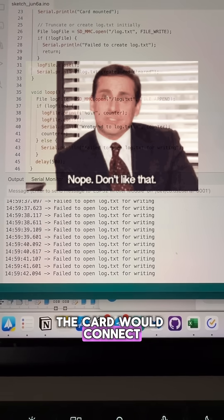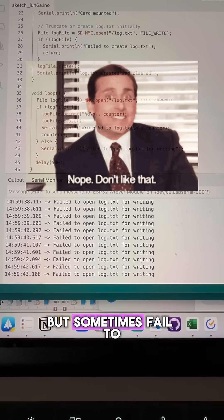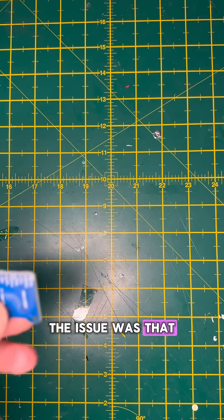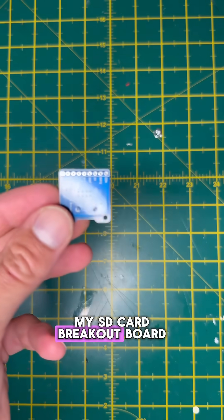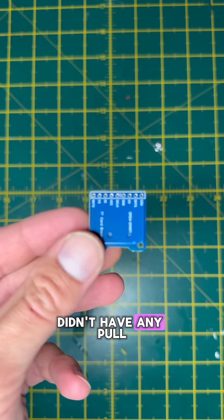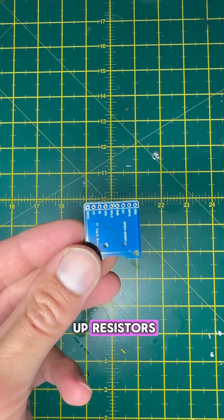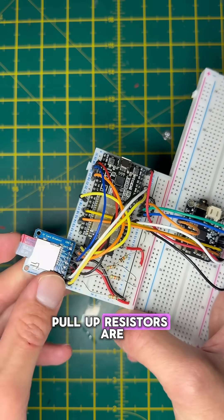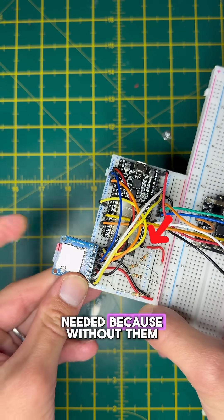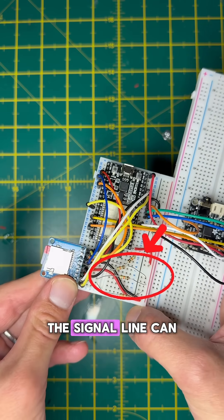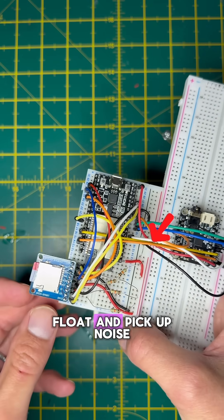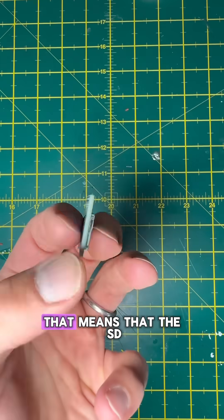The card would connect, but sometimes fail to write files. The issue was that my SD card breakout board didn't have any pull-up resistors. Pull-up resistors are needed because without them, the signal line can float and pick up noise.